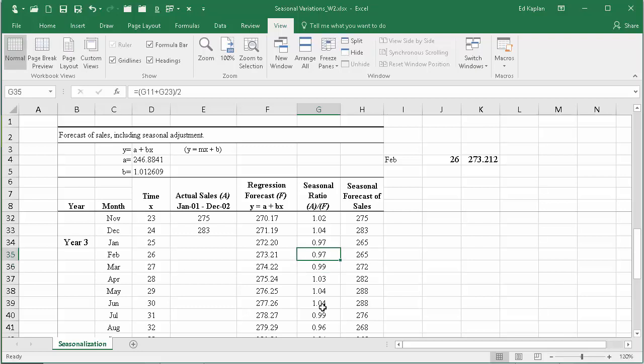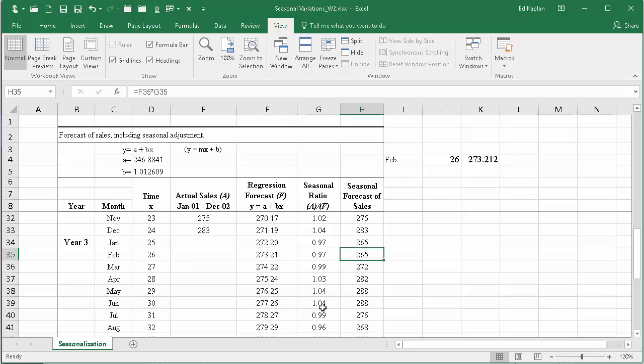So now that I have a seasonal ratio that is calculated a little bit differently, I do have the factors I need to come up with the seasonal forecast of sales for period 26. So that's how you come up with a seasonal forecast of sales, or a seasonal forecast for whatever you happen to be forecasting. I hope you found this helpful.